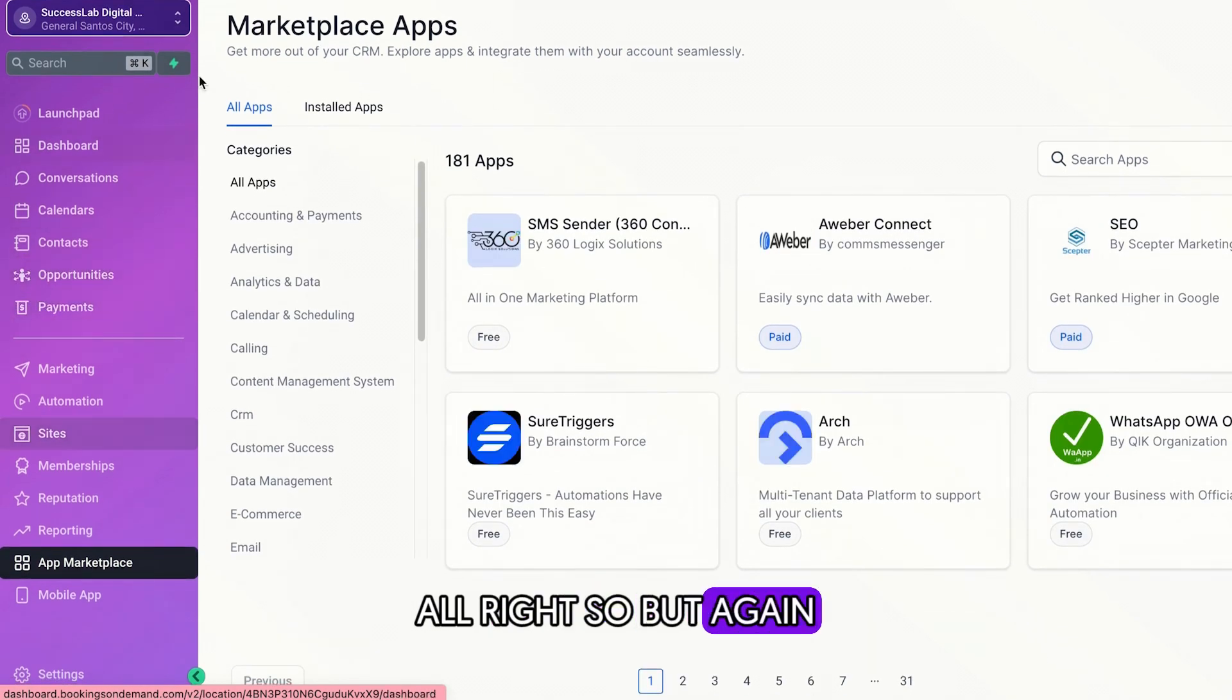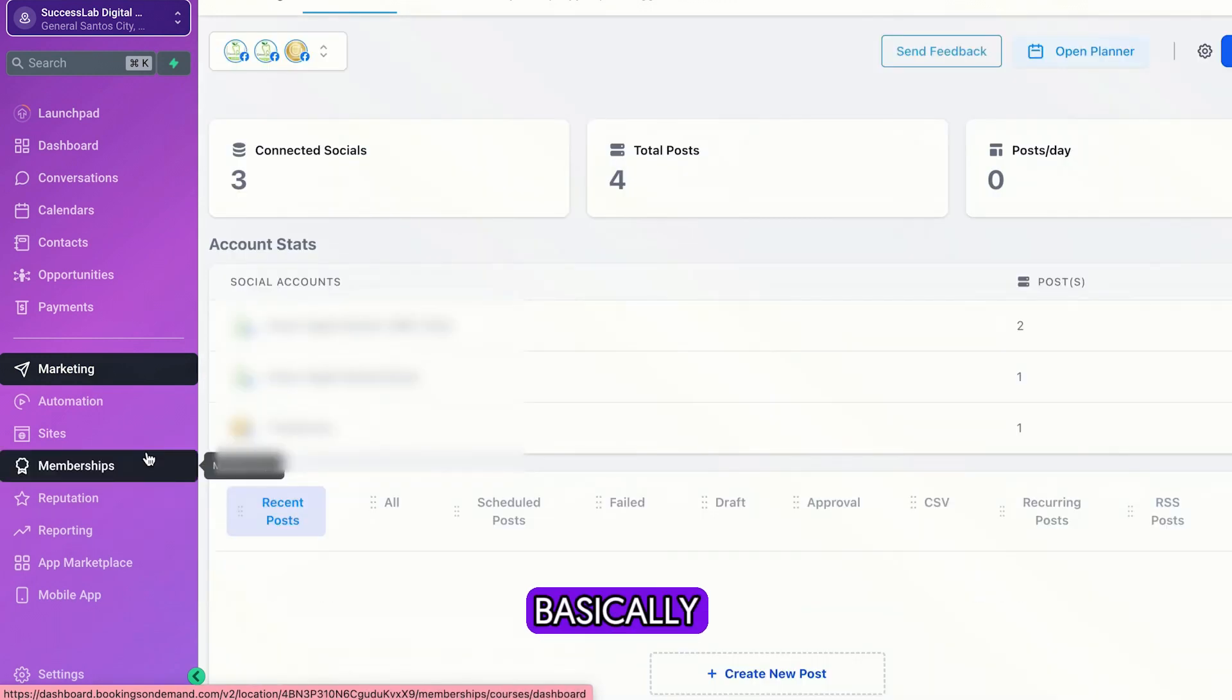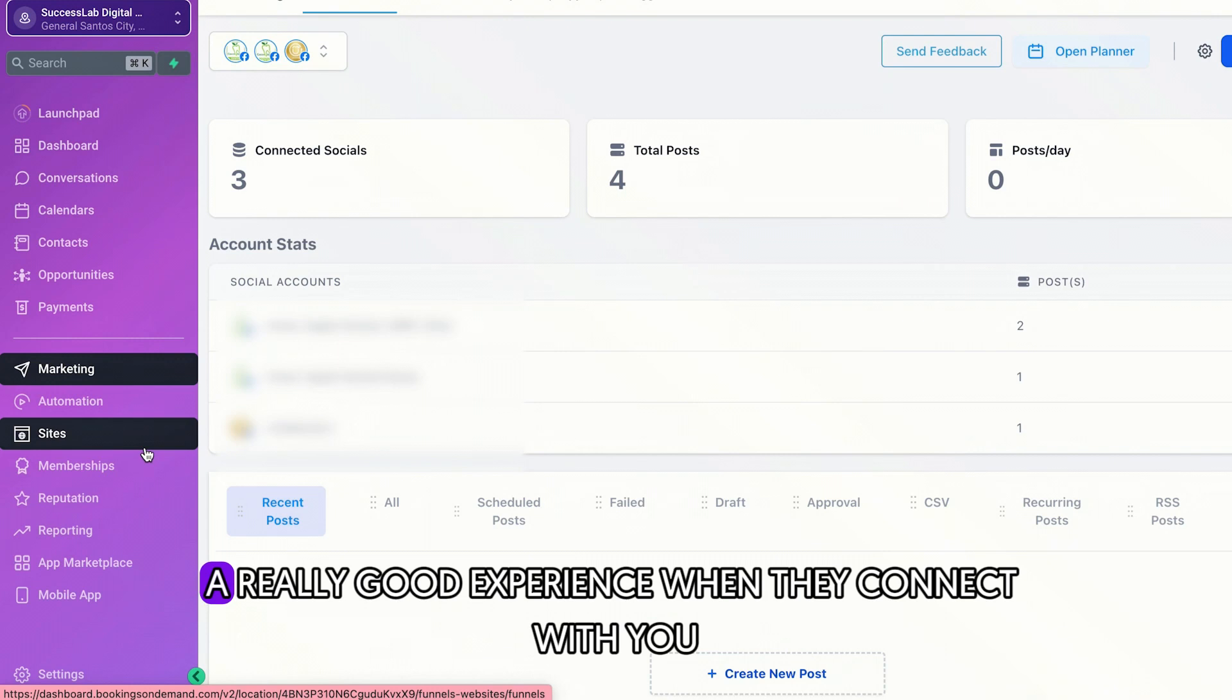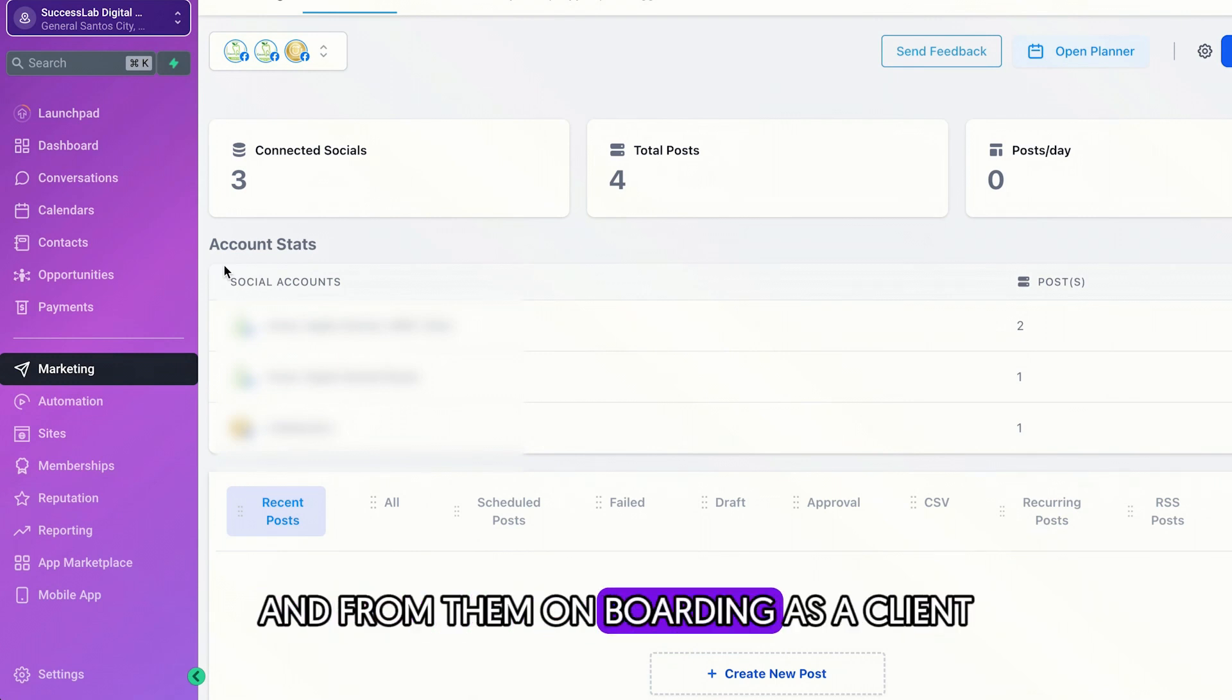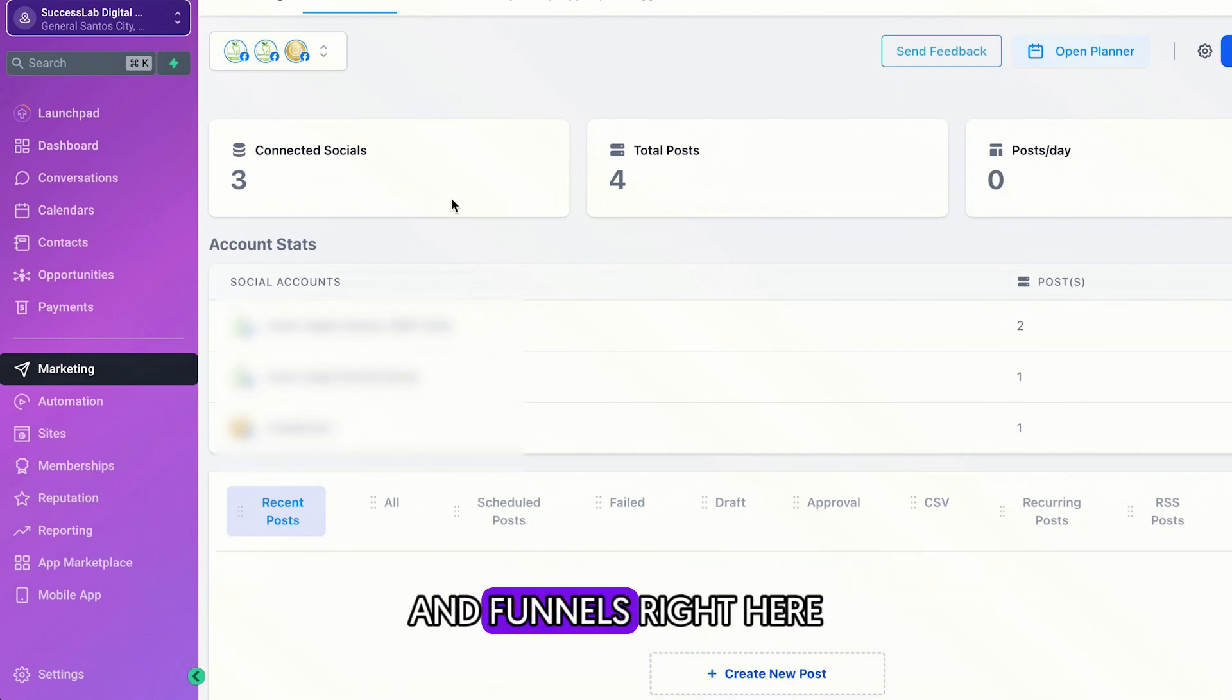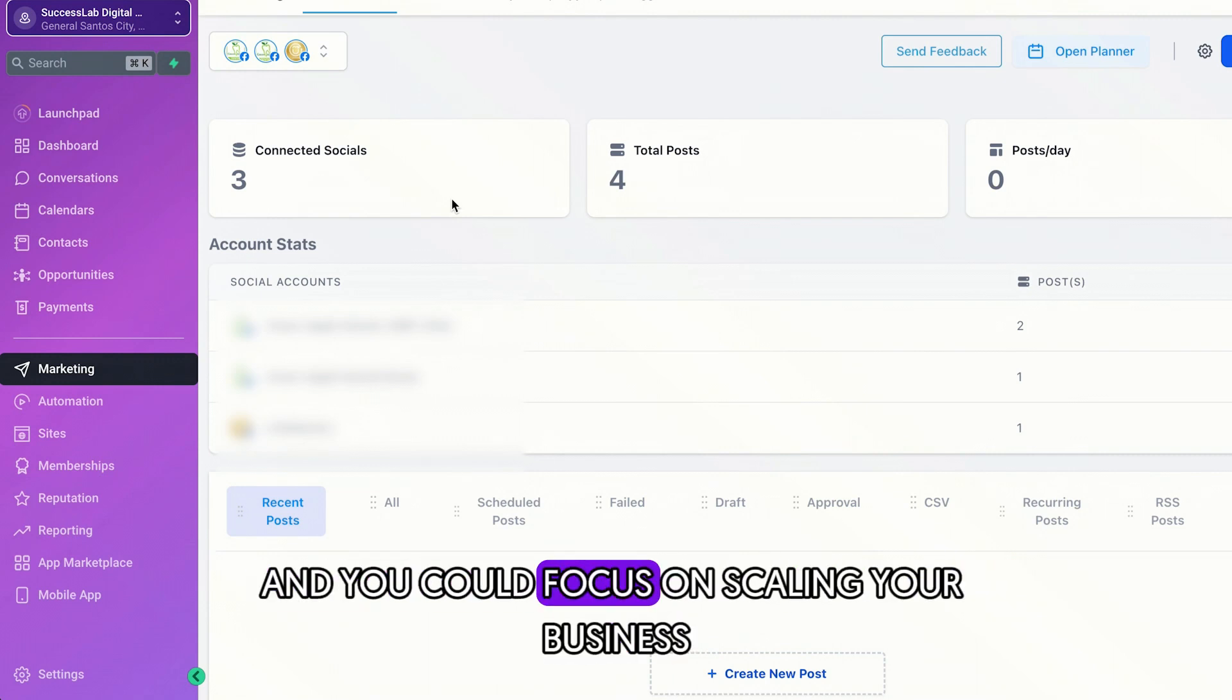So, but again, all these things when combined really gives you a lot of opportunities to take up. Basically, you can use all of these features to free up your time and really give your customers a one-on-one experience with you, a really good experience when they connect with you from them subscribing to your email and from them onboarding as a client. So I really love this platform. And if you think this is your long-term goal, I really suggest that you already build your websites and funnels right here, because it will save you a lot of headaches and it will also save you a lot of time and energy. And you could focus on scaling your business.